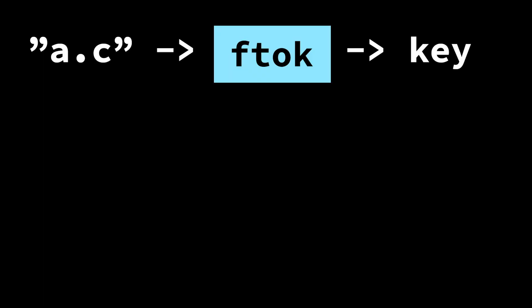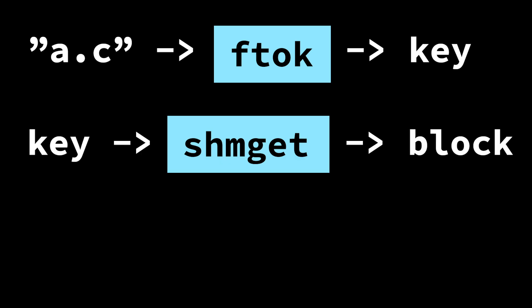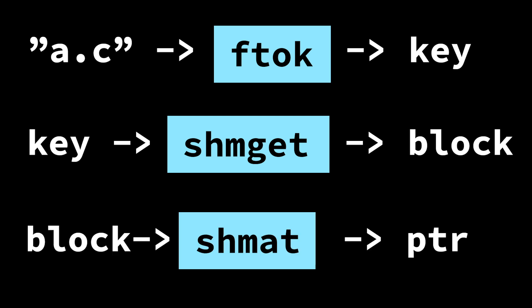Ftok just gets a numeric key associated with the file name that we're playing with. shmget uses that key to create or get a block of shared memory associated with that key. And it's going to return a shared memory block ID. Then shmat uses that block ID to map the block into this process's address space and give us a pointer to that block so we can actually start using the memory. And from that point on, it's just memory. It just looks like any other block of memory.